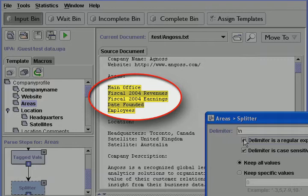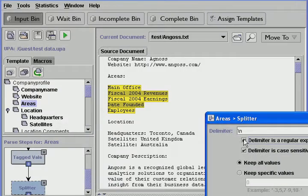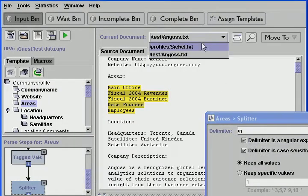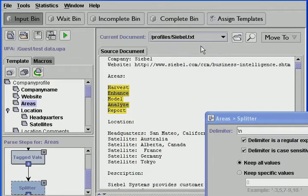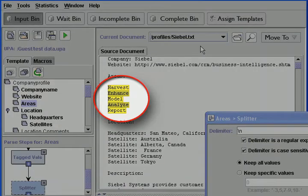UPA can also split up a series separated by semicolons, slashes, or other delineators. Once we've added a step, we can quickly test the step using a different sample document. UPA quickly moves between sample documents to visually verify that the steps are working correctly. Even though both lists contain different areas, UPA correctly extracts from each profile.